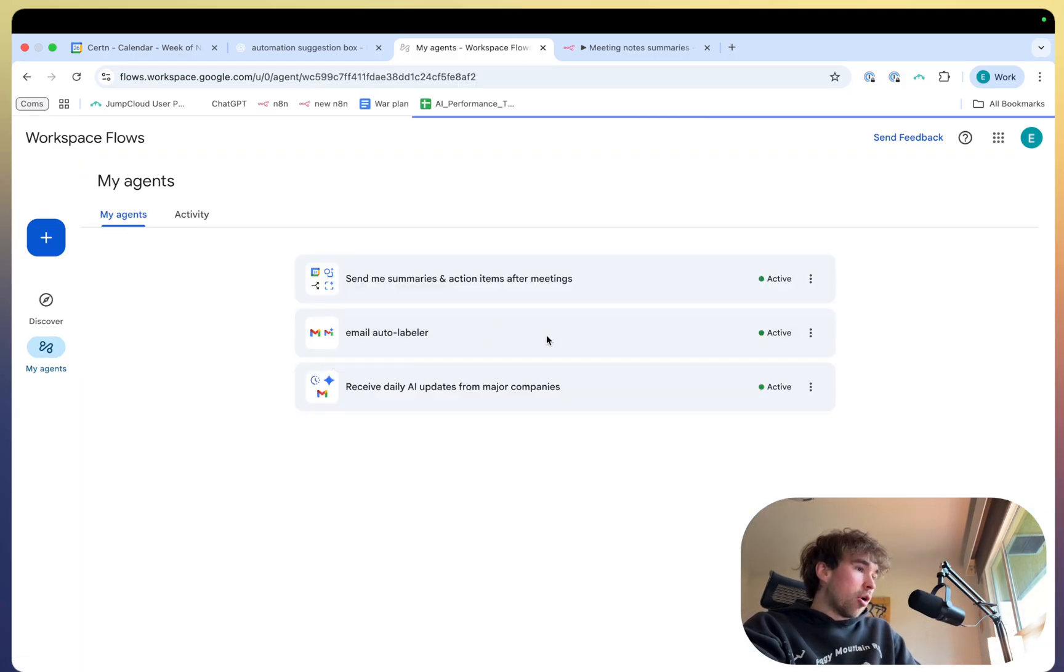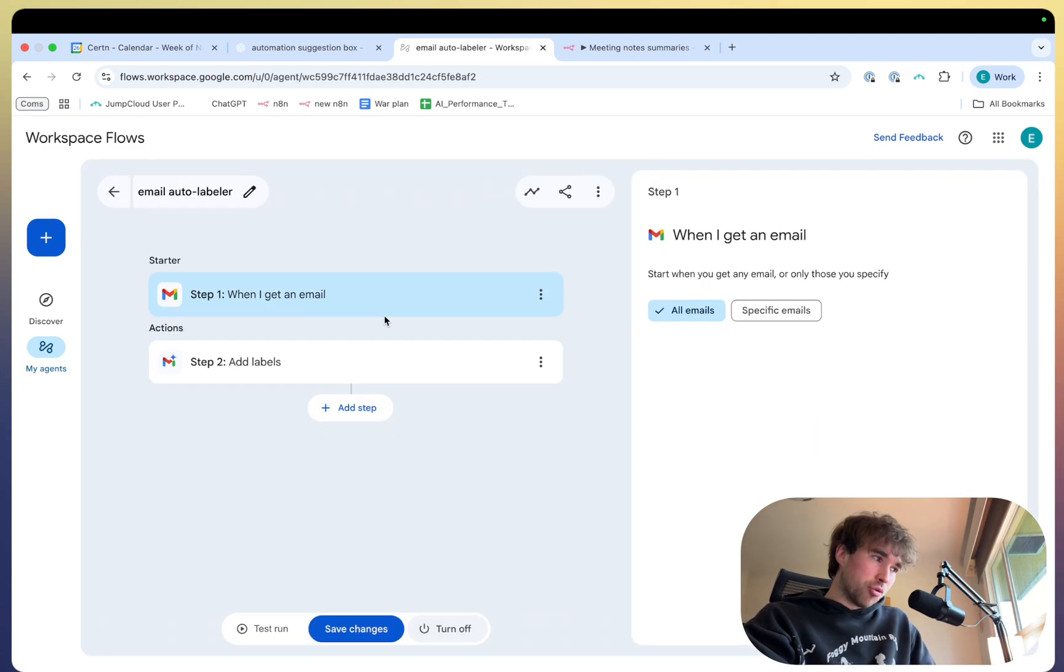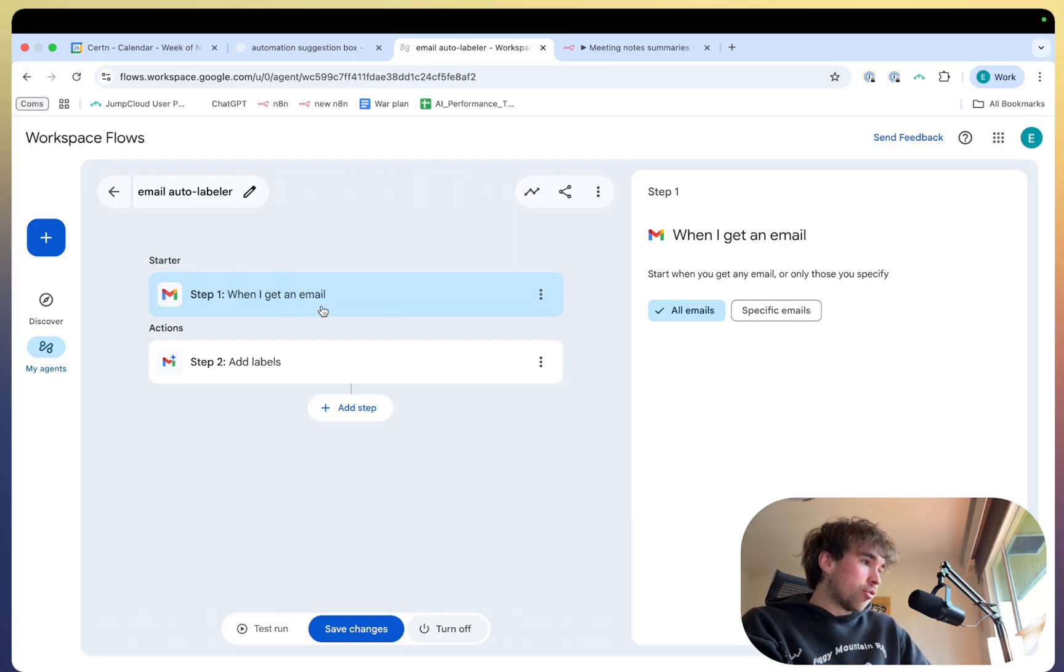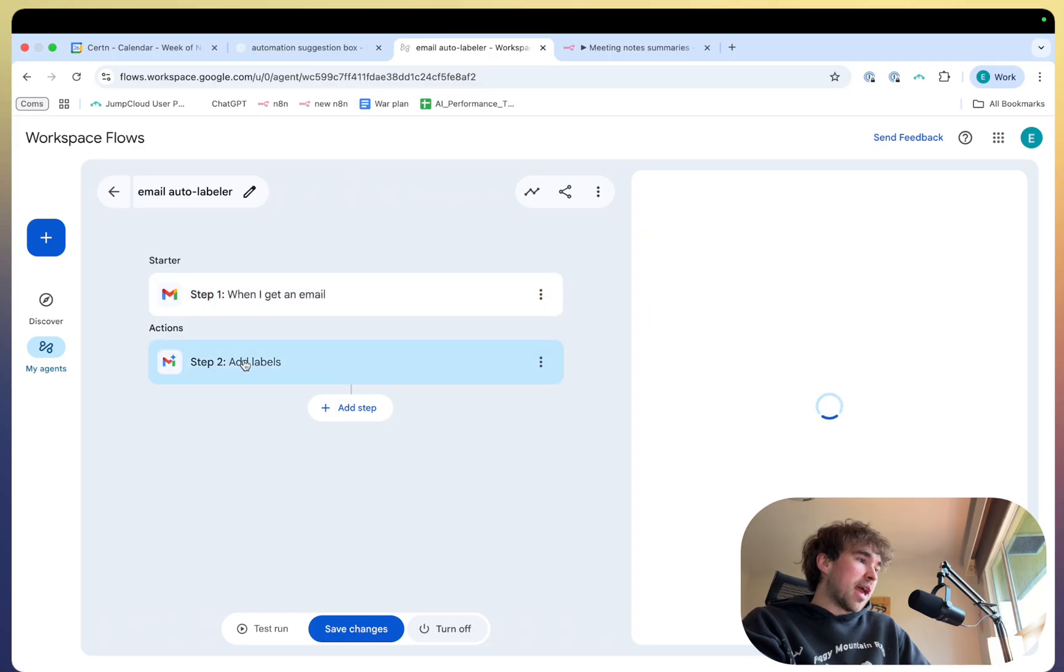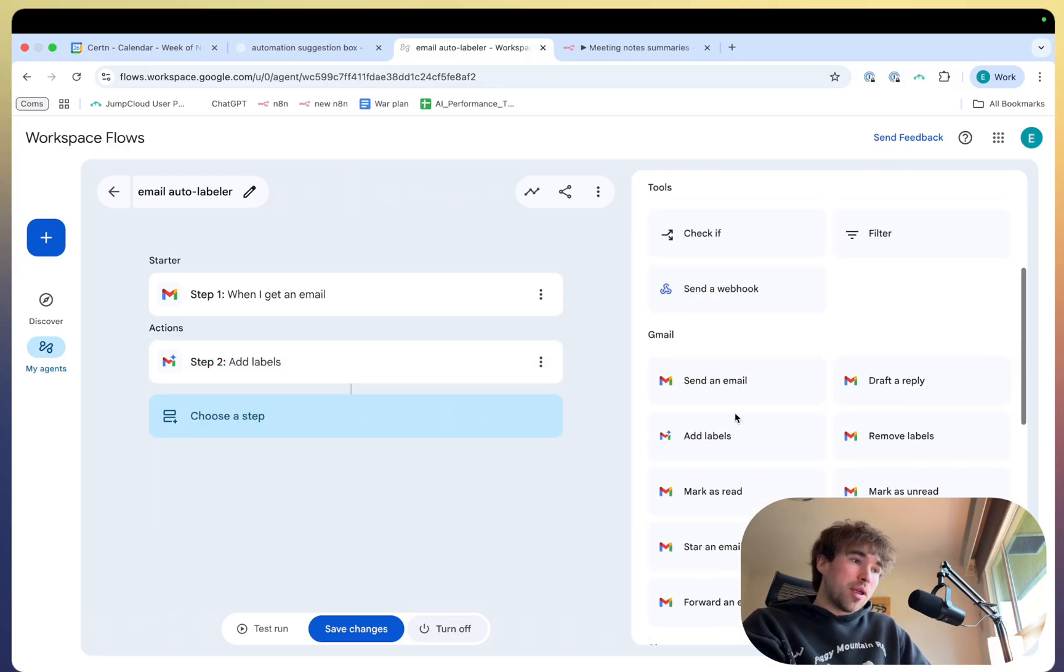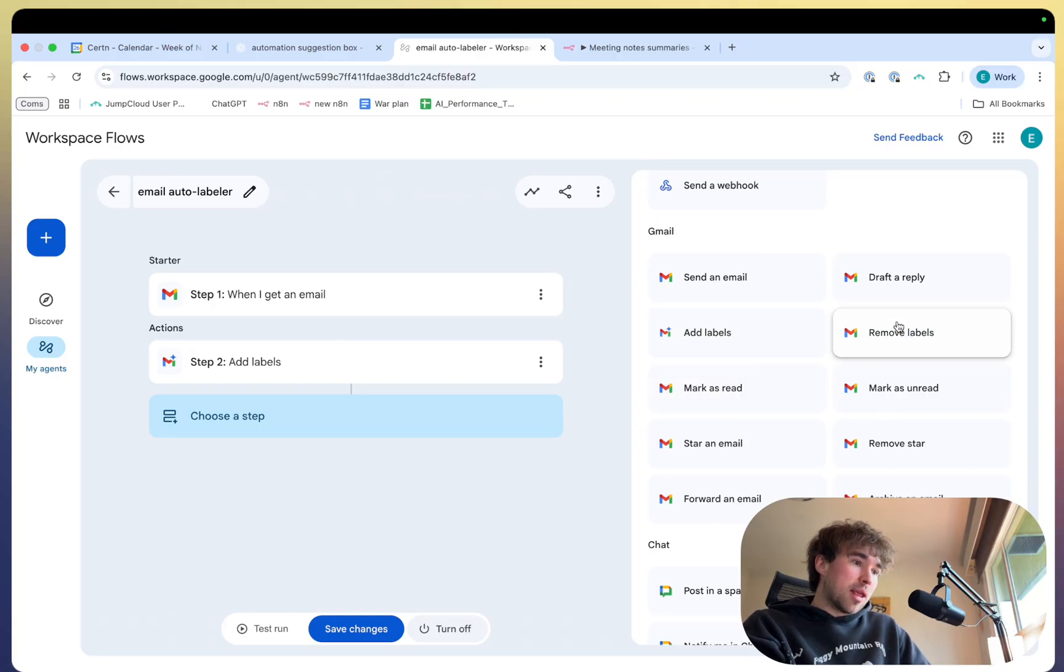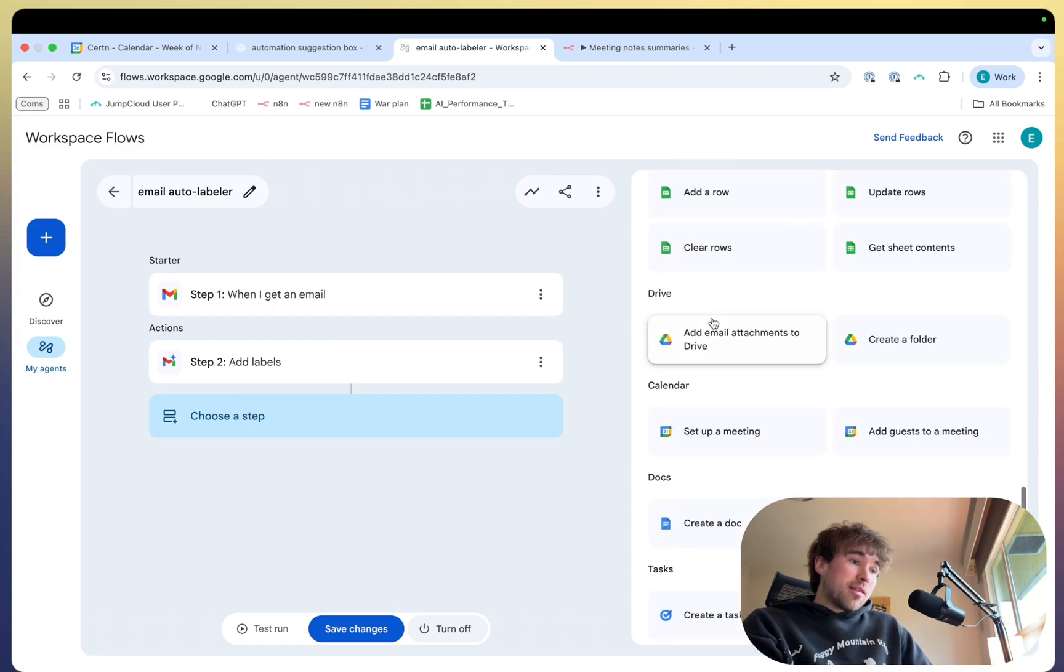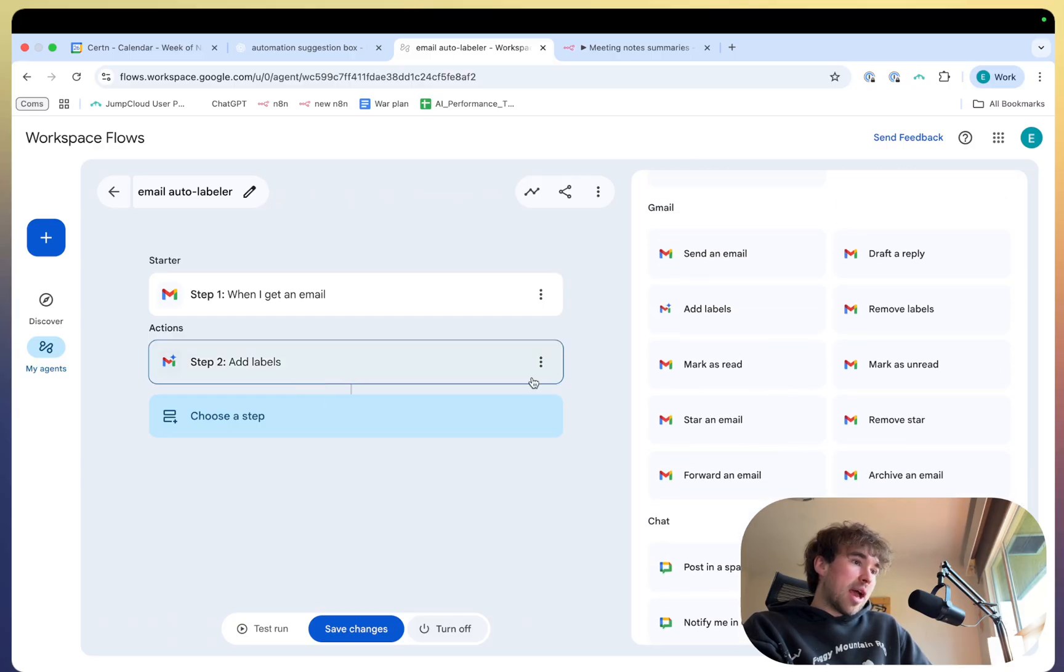Next is the email autolabeler. This to me is honestly one of the most useful ones. And it's so easy to implement that I don't know why everyone doesn't have one truly. So in the starter node right here, we're just going to say when I get an email, and I'm going to do all emails. This is all you need to configure for this node. It's literally that simple. Then right down below it, there's the actions node. And this is called add labels. So again, if you want to customize this at all, you go here. And you can see this is where I got them all under the Gmail label right here. And you have all these different nodes. So you can see when I get an email is not here because it is a starter node.